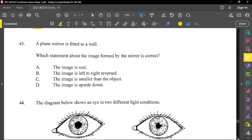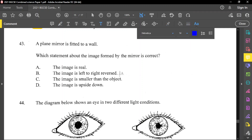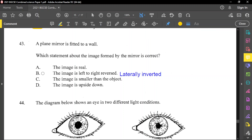Question number 43: a plane mirror is fitted to a wall. Which statement about the image formed by the mirror is correct? The image is not real — a plane mirror does not form a real image. The image is left-to-right reversed, which is true. We call this lateral inversion. The image is the same size as the object, not smaller. The image is not upside down — only laterally inverted. Option B is our correct answer.